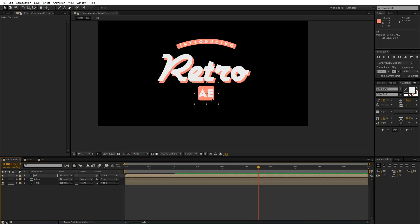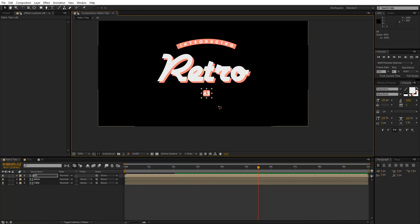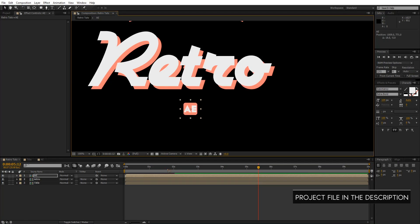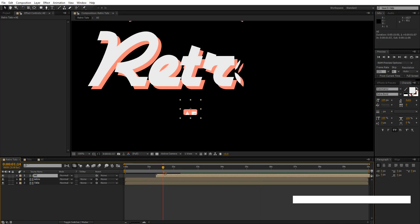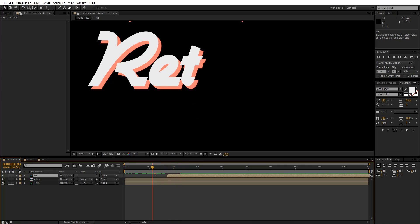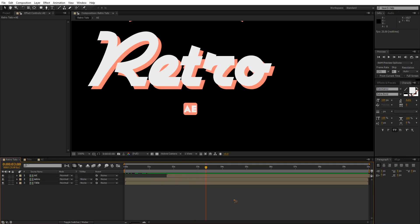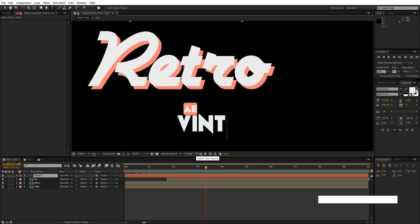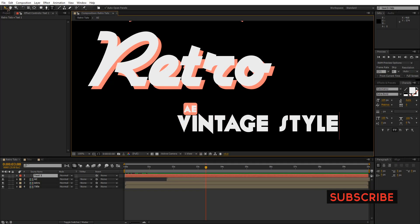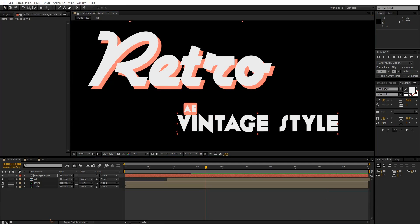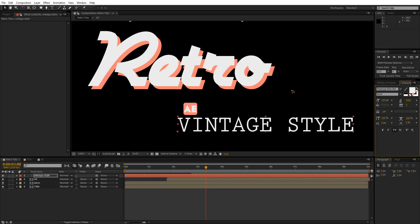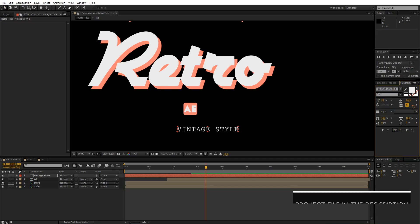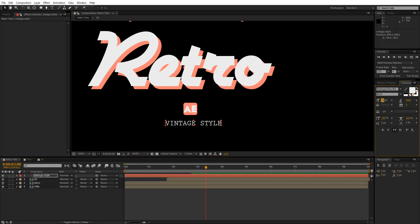Let's put it here, right in the middle, maybe scale it down, and offset the timing. Now let's go and create another text element — 'Vintage Style.' I'll change the font. All fonts will be in the project file — make sure you download it from gfxfarm.com. Let's put it somewhere here.